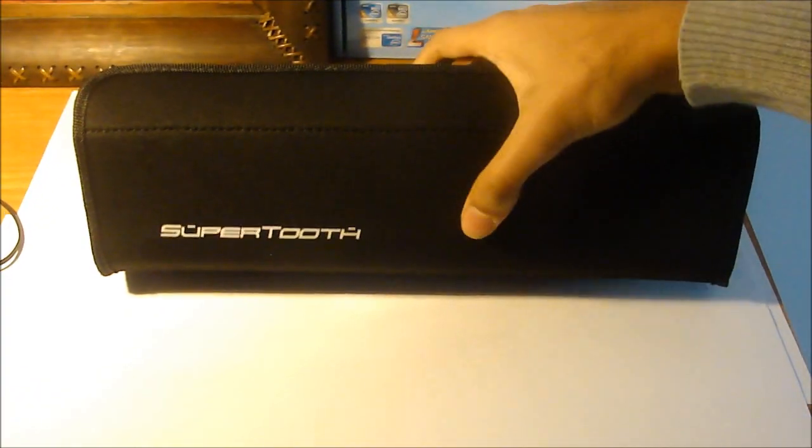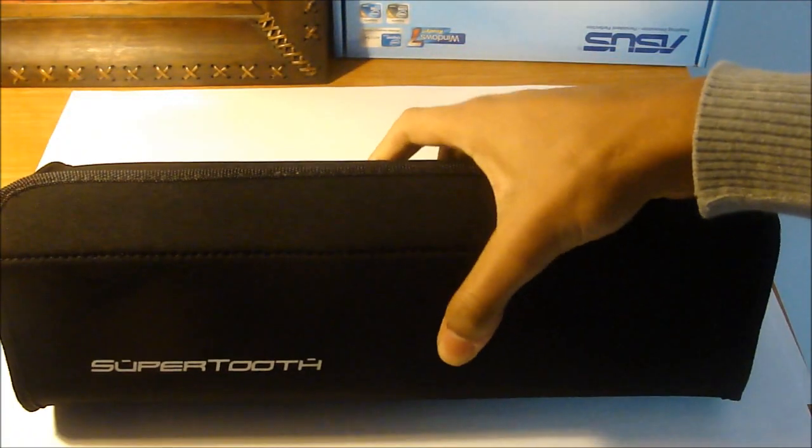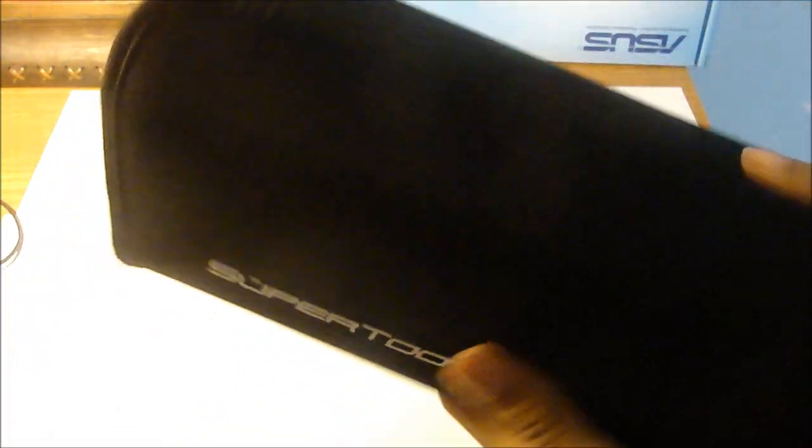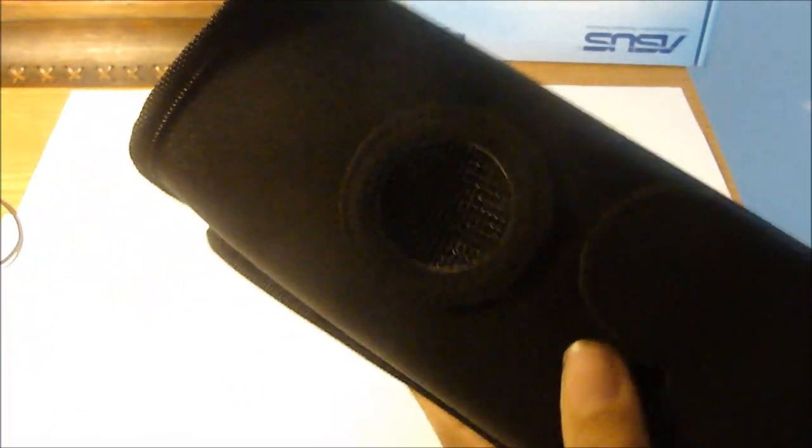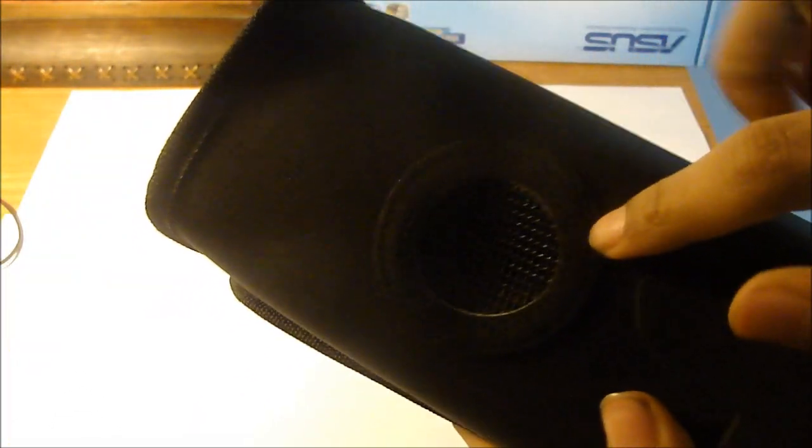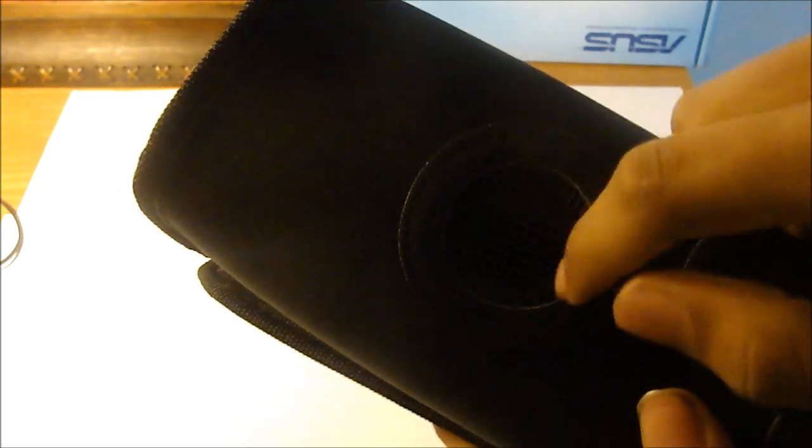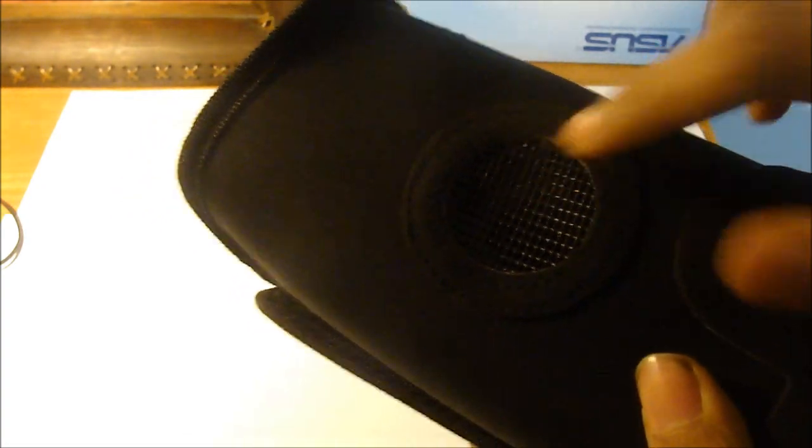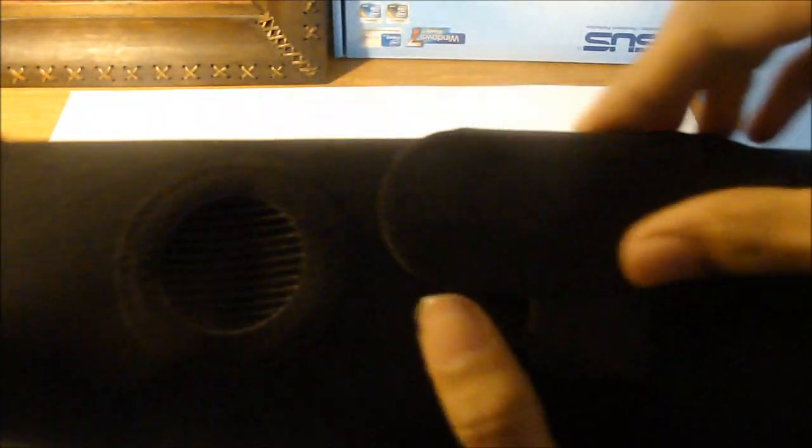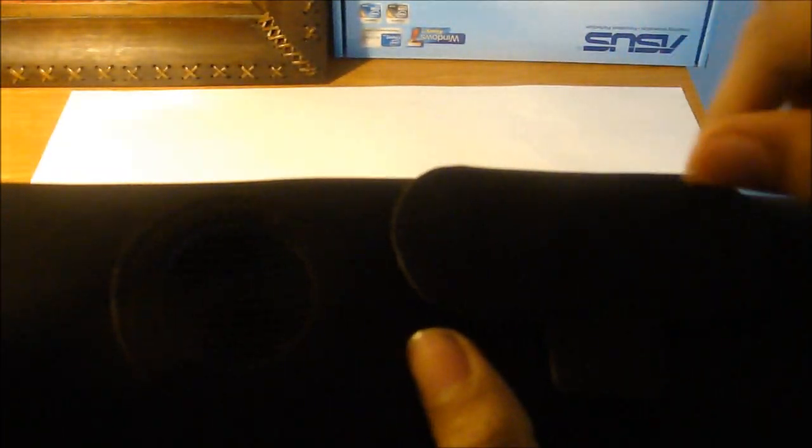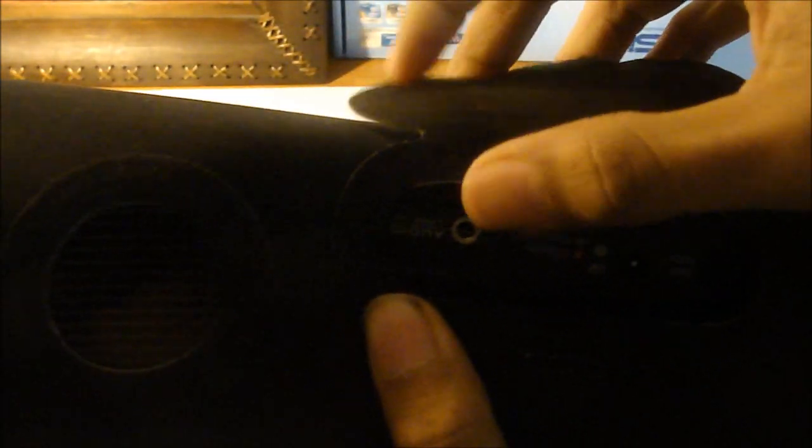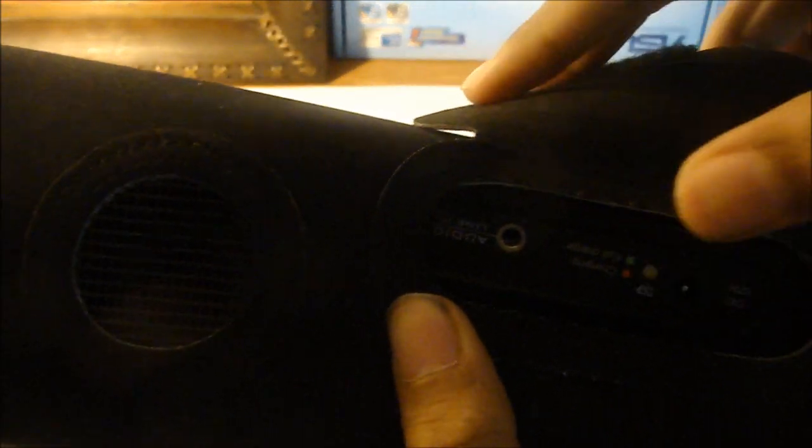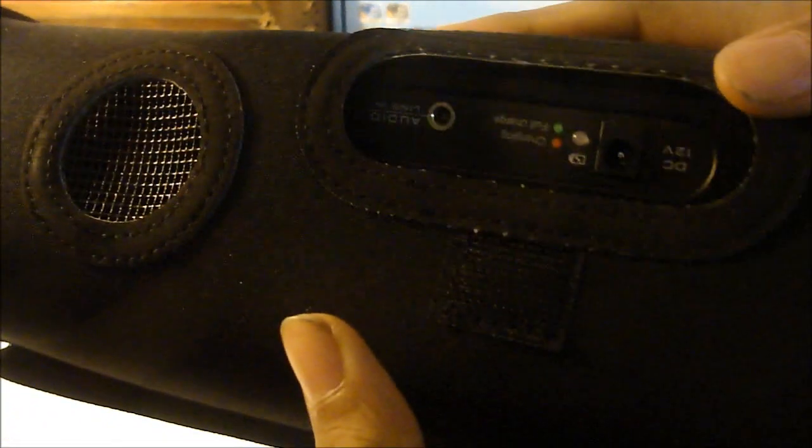Now let's take a look at the speaker itself. You have this nice little patch here, feels very nice, little soft finish. This is where the base is, so you want to keep it open. You can also play it while it's in the case. You can open this and put the headphone jack there, and then you have the power and charging adapter here.